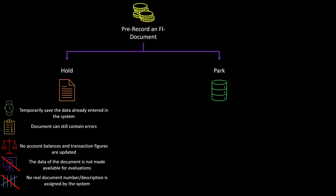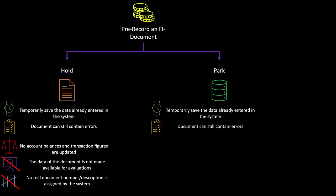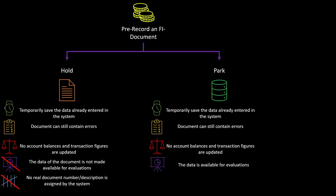Let's now compare this to the park functionality, and then we will jump into the system. The park functionality is also used to temporarily save the data entered in the system. The document can still be erroneous and no account balances and transaction figures are updated, so this is the same as the hold functionality. However, in this case the data is made available for evaluations and also a document number is assigned.